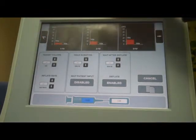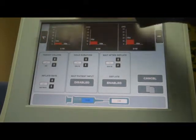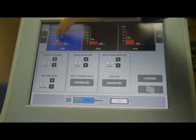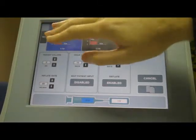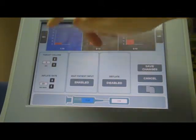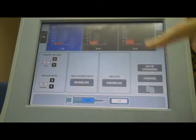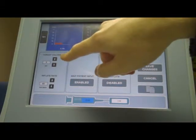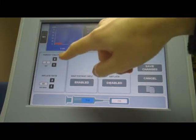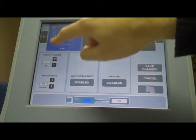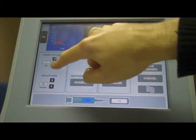To configure each individual step, you select the step you want to configure — it'll then be highlighted. You have options of configuring here. The first option is to configure the volume — this is the volume it will inflate to. As you update that, you'll see it updates on the graph.